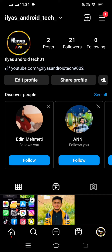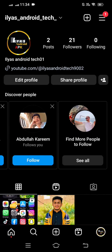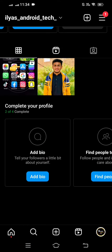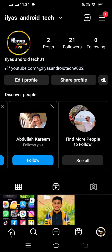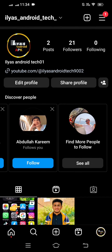Before starting the video, a simple request: please watch my video completely until the end and don't skip. If you are new to my channel, please subscribe, leave a like and comment on my video, and press the bell icon for notifications on my new videos.